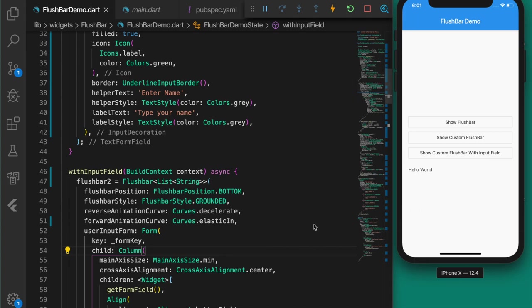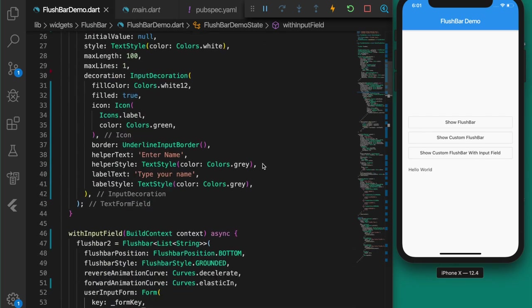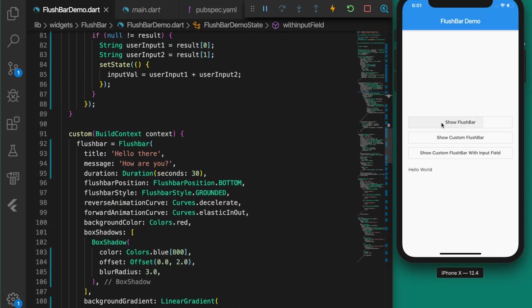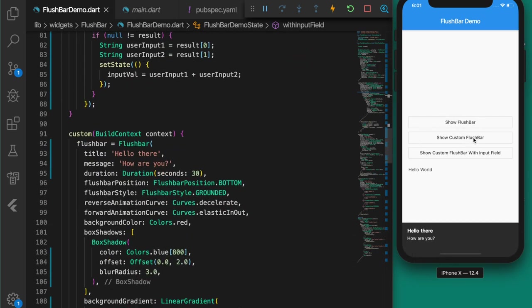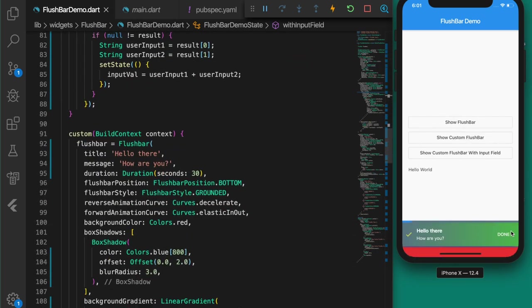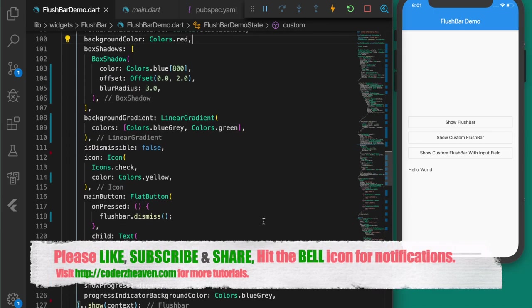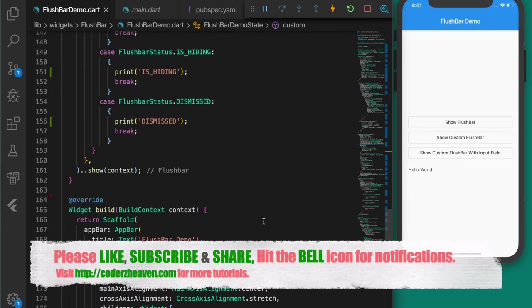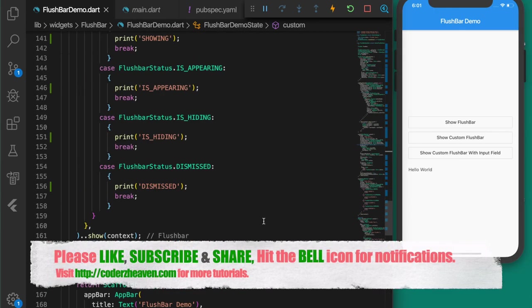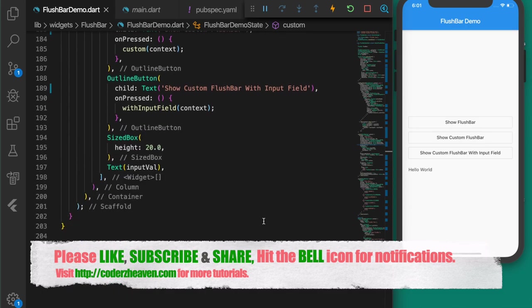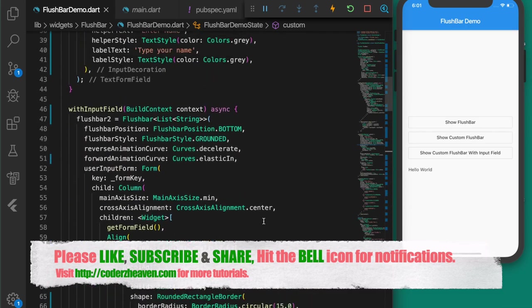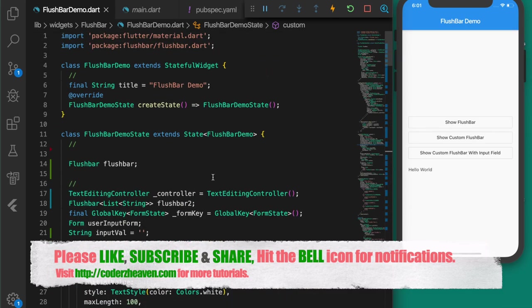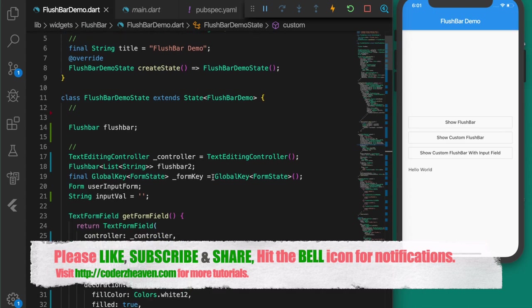Those were some of the things you can do with flushbar — you can do more. I'll be providing the link to the GitHub repository in the description. That's all for this video — please don't forget to like, subscribe, and share. Hit the bell icon for notifications. Thanks for watching, see you in the next video, bye.